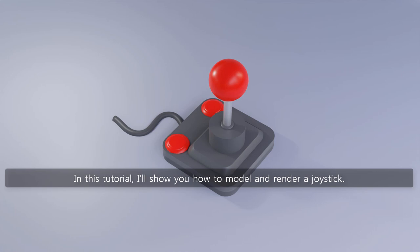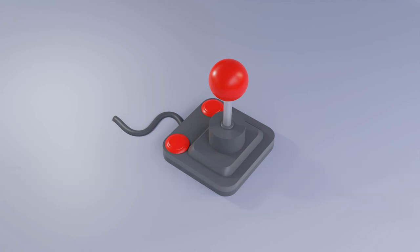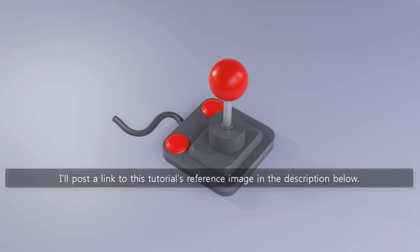In this tutorial, I'll show you how to model and render a joystick. I'll post a link to this tutorial's reference image in the description below.